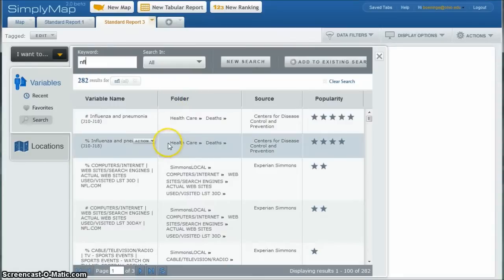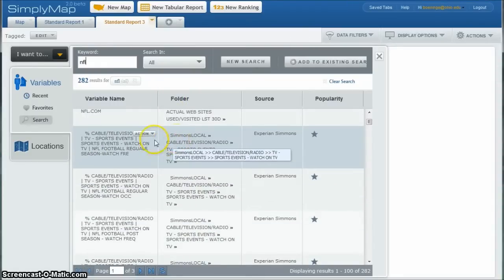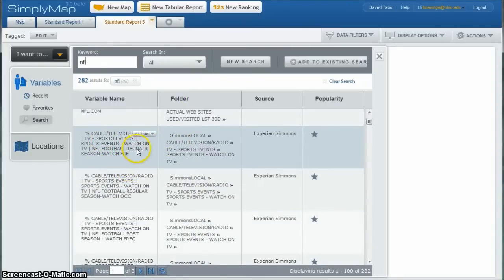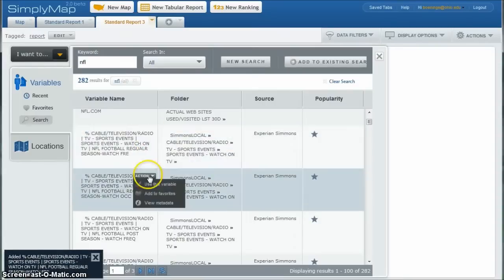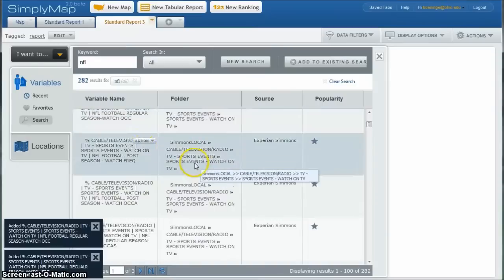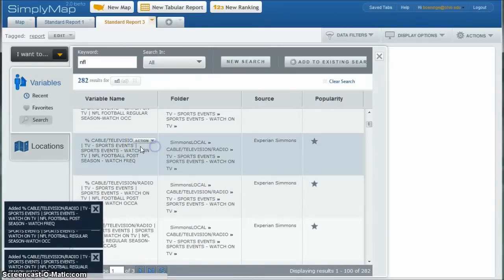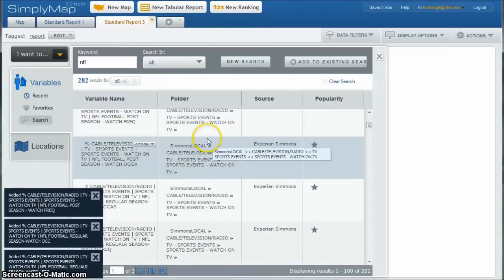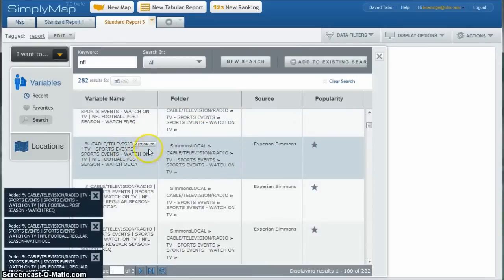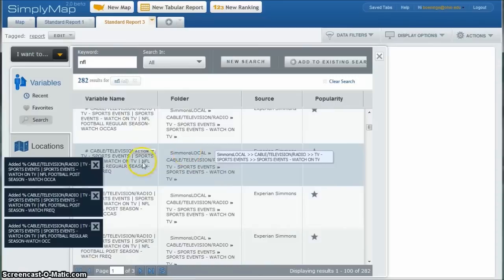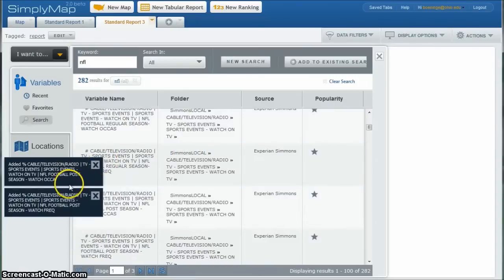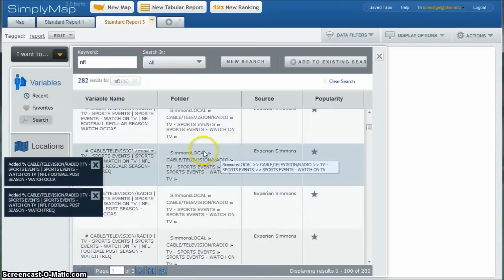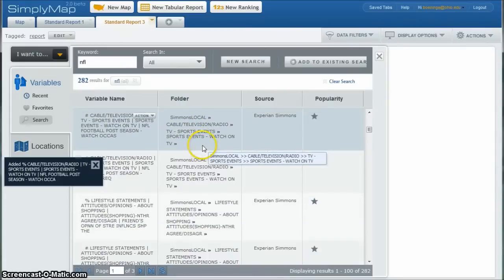And if you scroll down the list, you'll see once you get down here, here are percent who watch NFL regular season frequently. So if we want to use that, we can actually click use this variable. And we'll just go down and click use this variable quite a bit. You'll have all kinds of different information down here that you can look at. Post-season watch occasionally. And you can see as we add these, they're adding over here on the left-hand side of our page there.